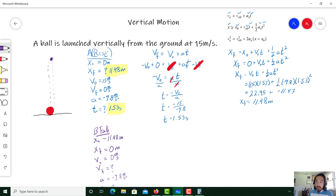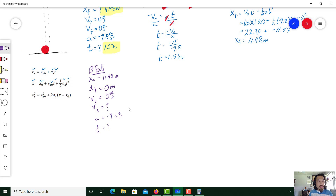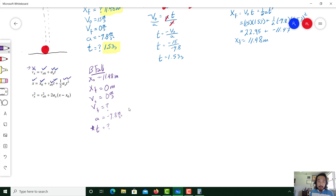Let's bring over the equation and figure out the unknown variables. Time is very important, so I want to find it first. Checking the first equation vf = v₀ + at: I don't have final velocity, so I can't use that one. Checking the position equation xf = x₀ + v₀t + ½at²: I have final position, initial position, initial velocity, acceleration, and time is what I'm looking for — check marks all around. I'm going to use that equation.